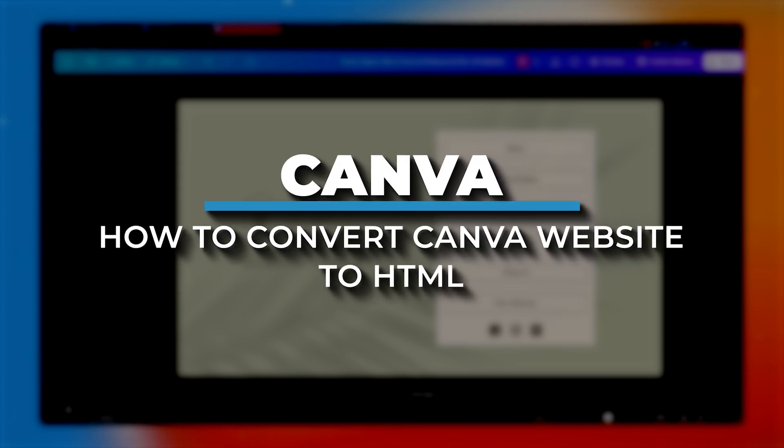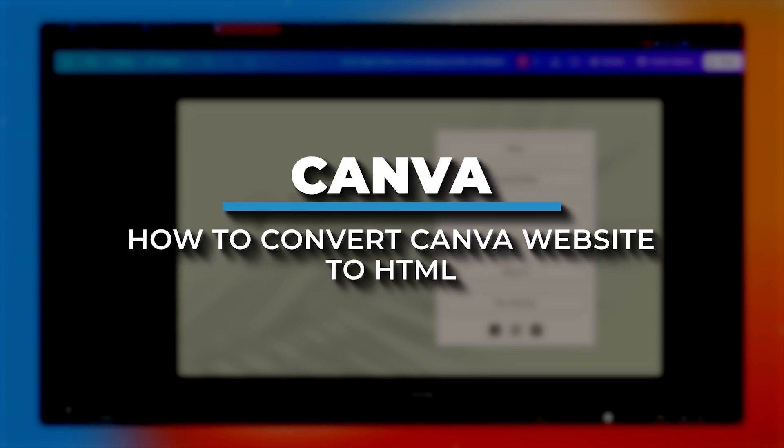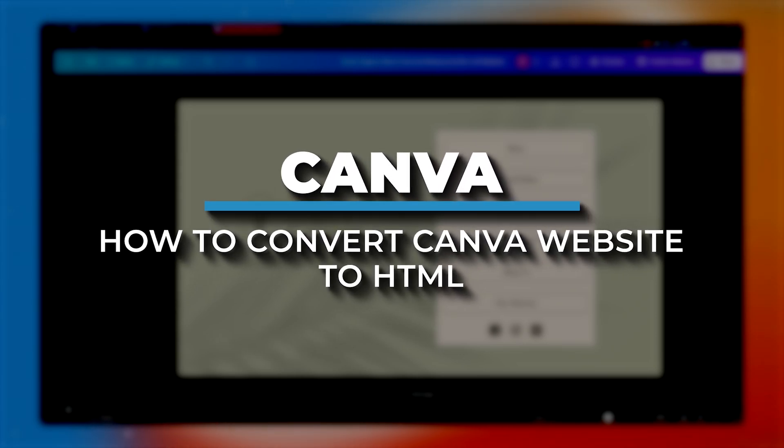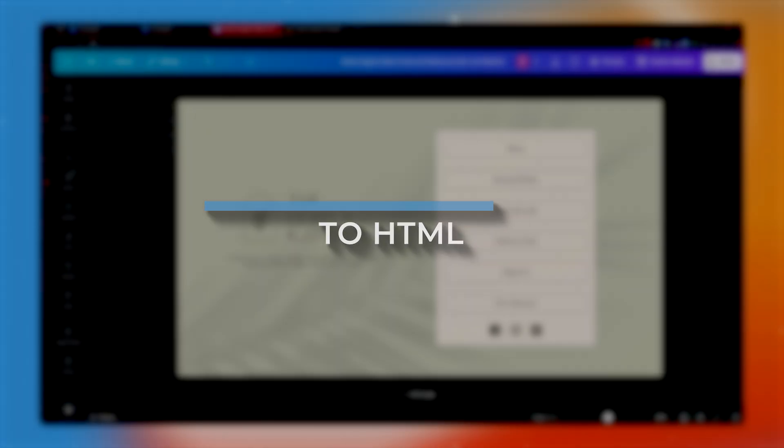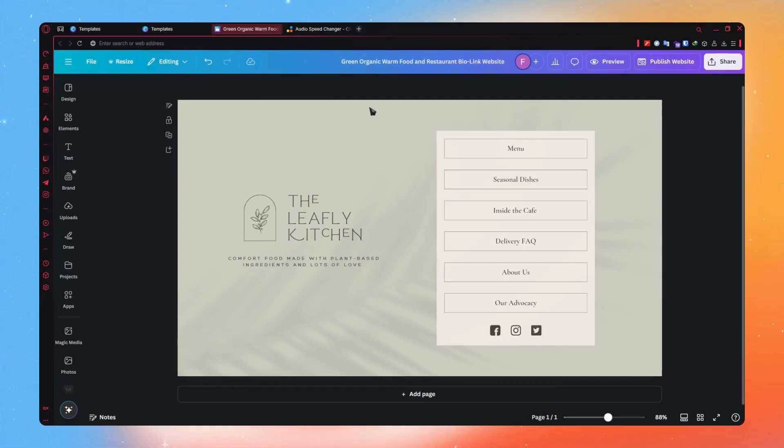Hey everyone, in today's video, I am going to show you how to convert Canva website to HTML. So let's get started.